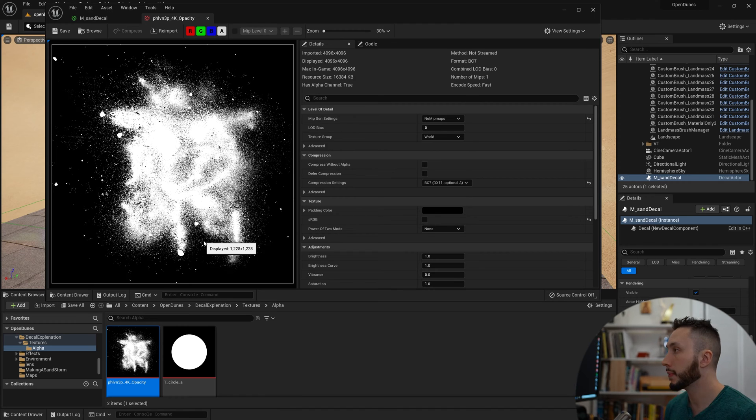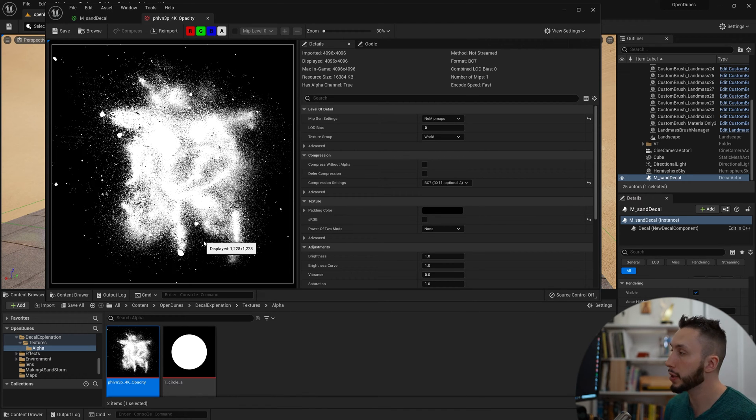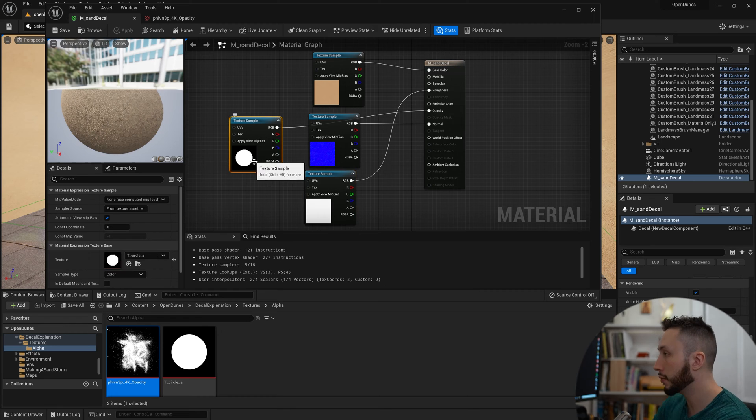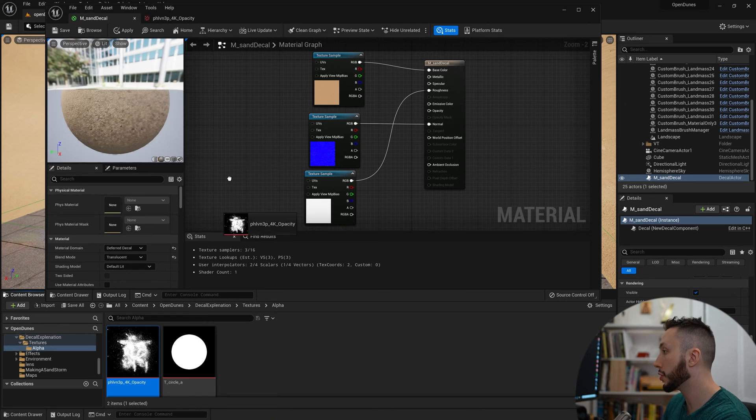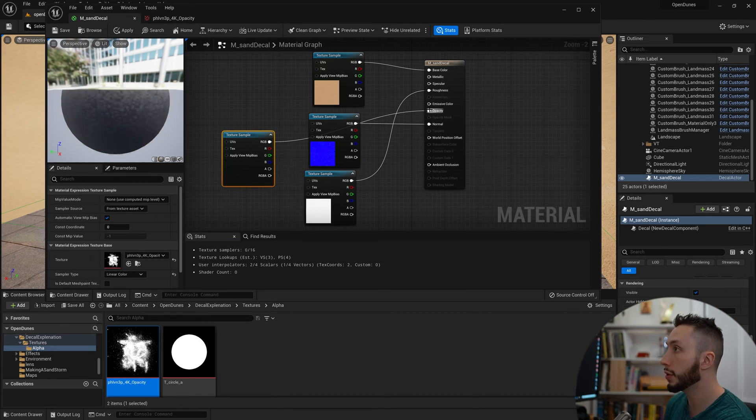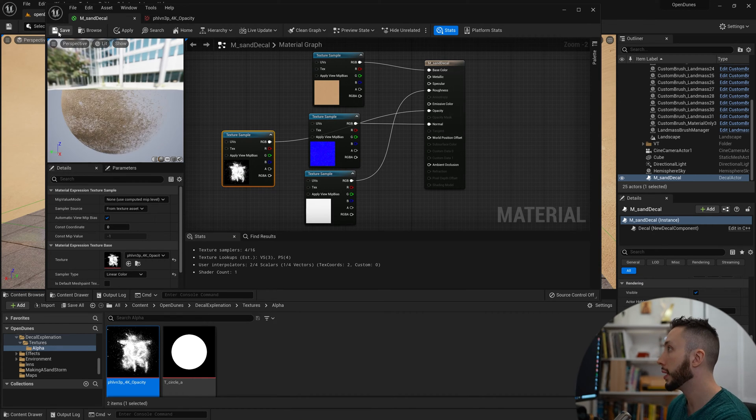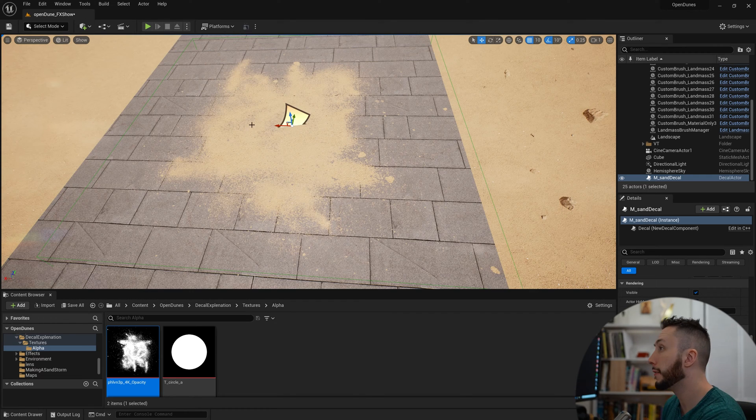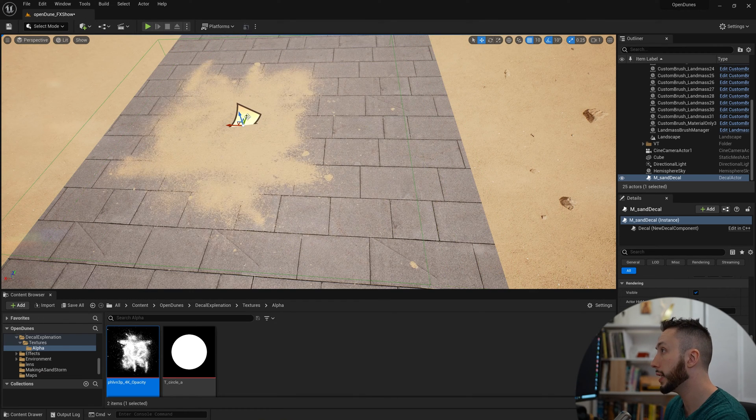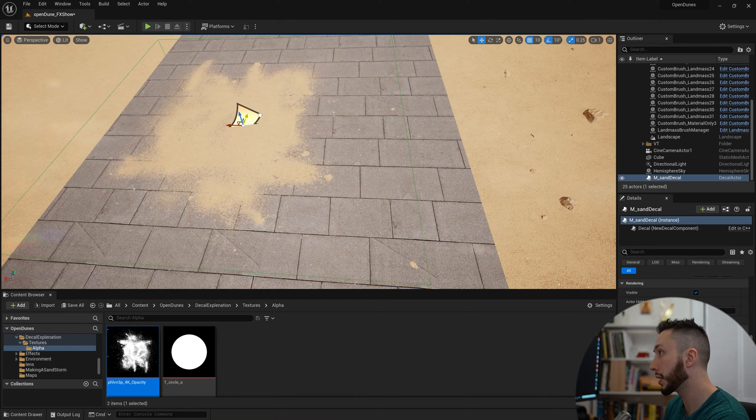If I open up my alpha masks, I also have this more complicated texture here that I'm going to use instead of the sphere. Again, I downloaded this from Quixel Bridge, but you can also create this in Photoshop. I'm going to open up my material, remove the sphere, drag in this new alpha, and connect to the opacity mask. Hit save, and there we have it. We have a pretty convincing looking sand decal that I can just apply in my environment.